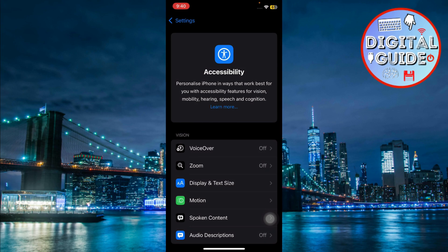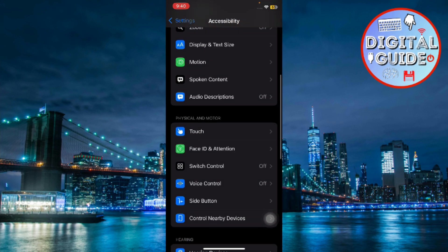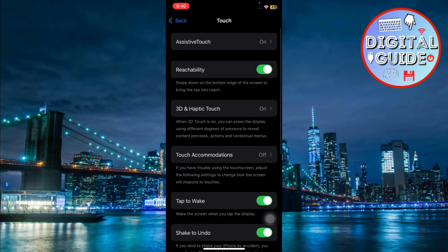Once you're in, you'll notice a section under physical and motor called touch. Tap on touch. Here you'll see that assistive touch is enabled. This feature creates a floating button on your screen, which is what causes that gray circle you're seeing.